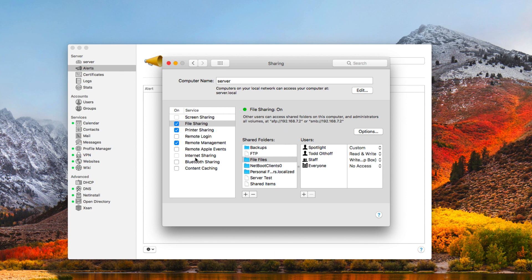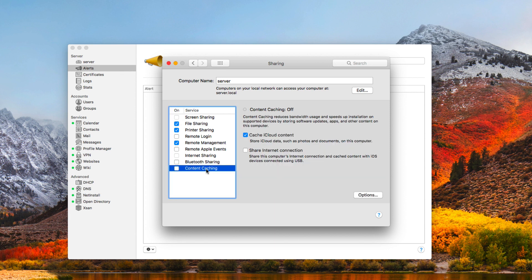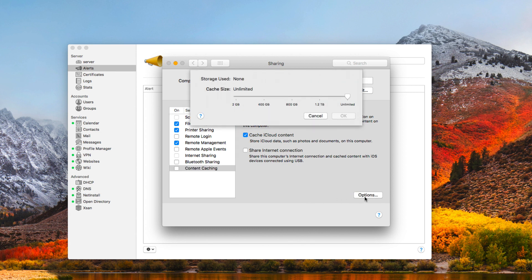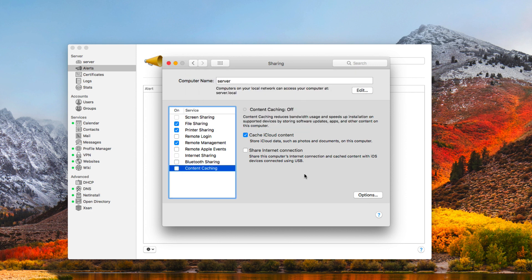Another thing you'll notice here in the sidebar is you've got content caching right here. If I just click on that, this is the new caching service. Right now I have it turned off. But you can see here you can cache iCloud content, you can share the internet connection to make that work. I'm going to go through this to show you how all these things function. Your options over here show up as well in terms of the cache size and all of that information.